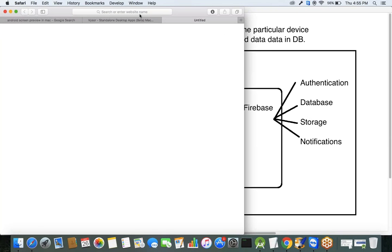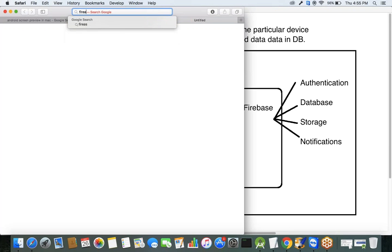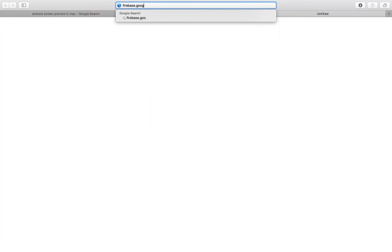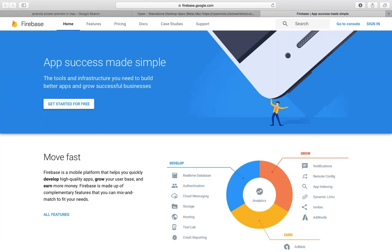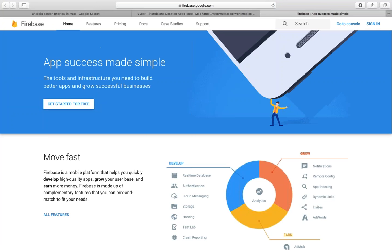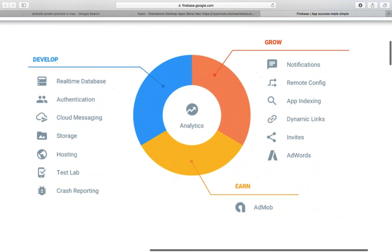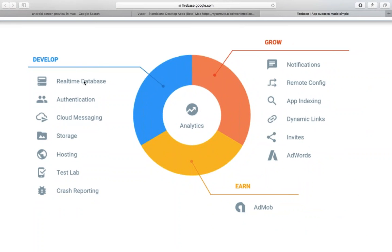To explore Firebase, just go to firebase.google.com. Firebase is providing: a real-time database, Firebase Authentication, Firebase Cloud Messaging, Firebase Storage, Firebase Hosting, Test Lab, Crash Reporting, Notifications, Remote Configuration, App Indexing, Dynamic Links, and AdMob — where you can also earn money by displaying ads.